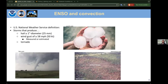The US National Weather Service defines a severe storm as one that produces reported hail of at least 25 millimeters in diameter, wind gusts of at least 50 knots (measured or estimated through damage like downed trees), or produces a tornado.